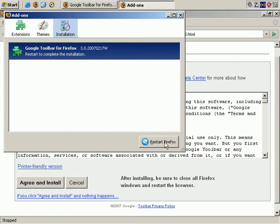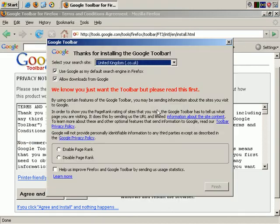I need to restart the browser to have it really installed, and then I'll demonstrate how it works. My browser has restarted.